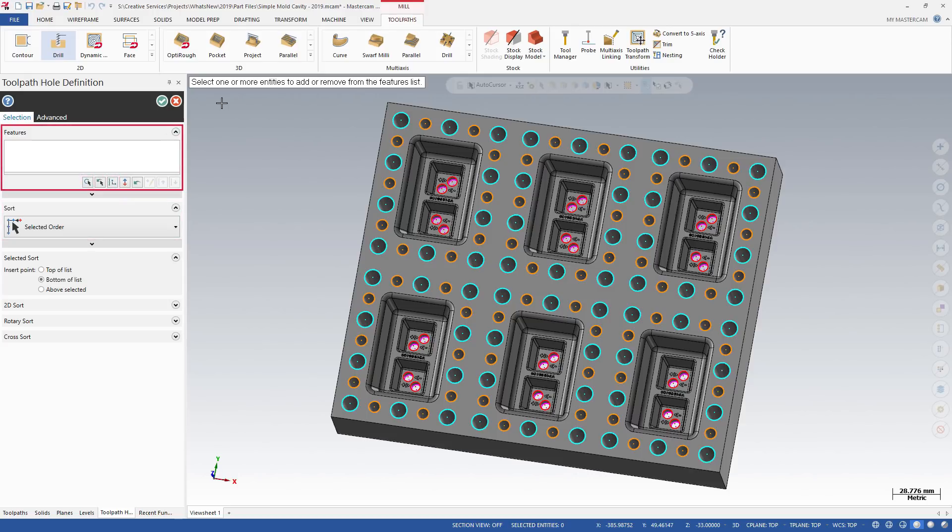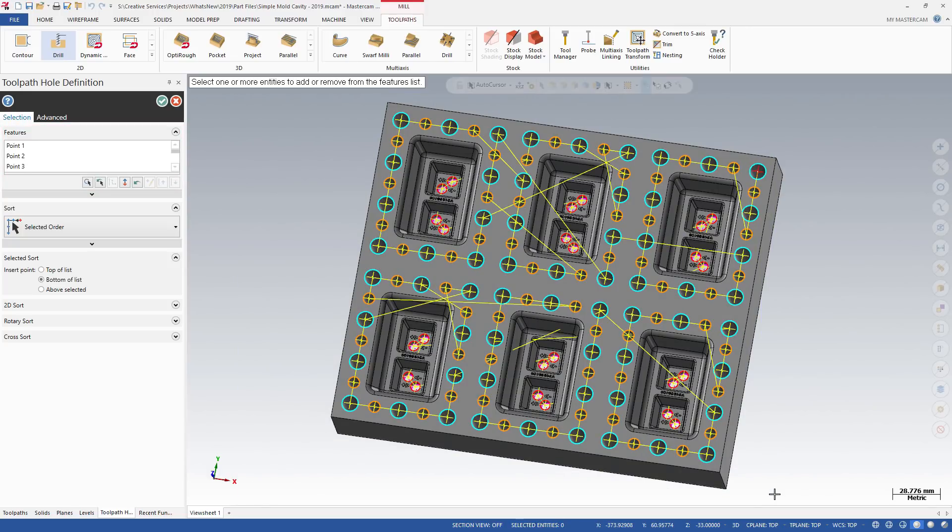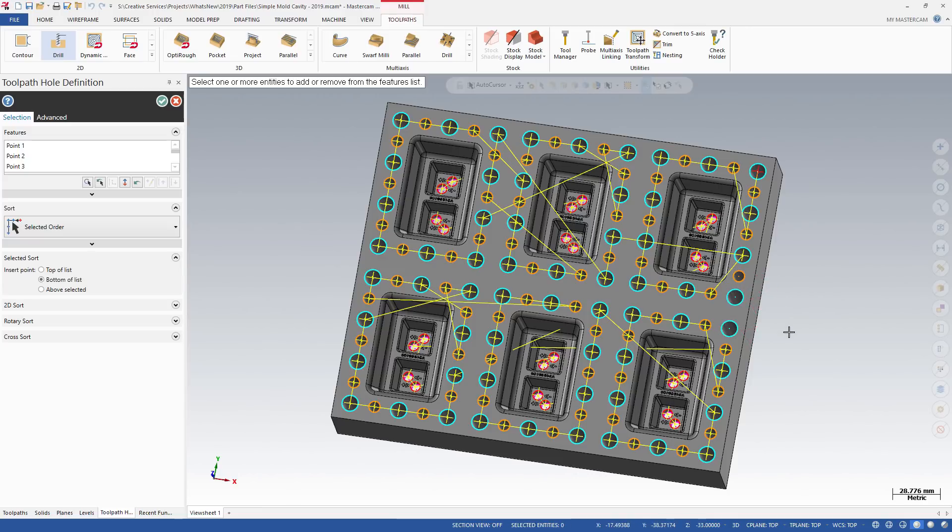The Features list displays all the currently selected features. You can use general selection practices to select features to machine, such as window selection. You can also select or deselect points manually. All the changes are live.